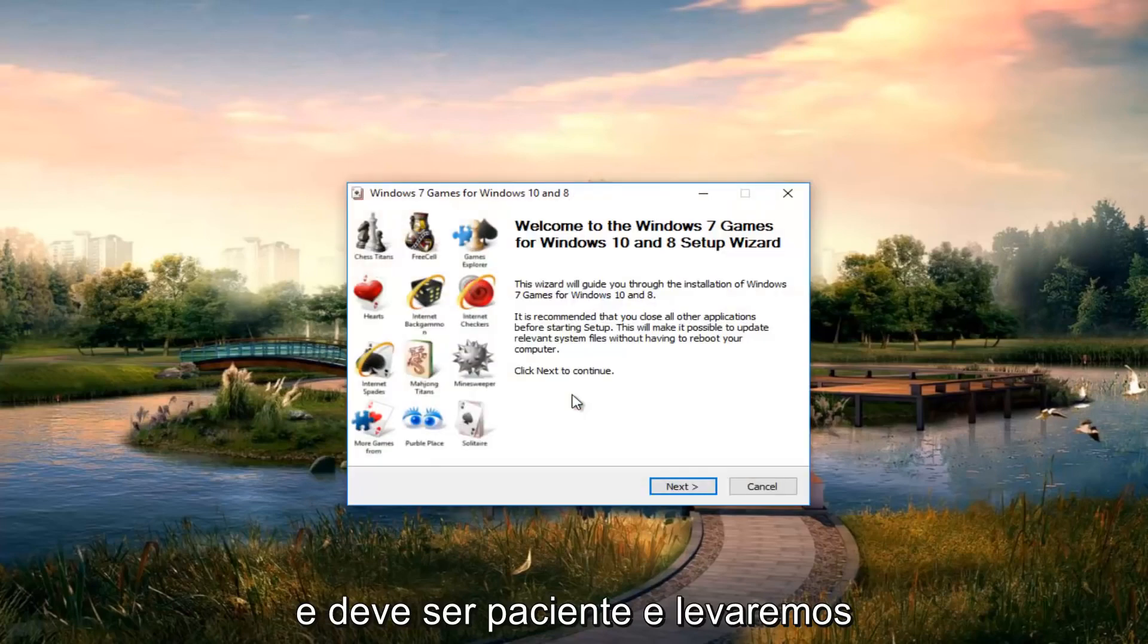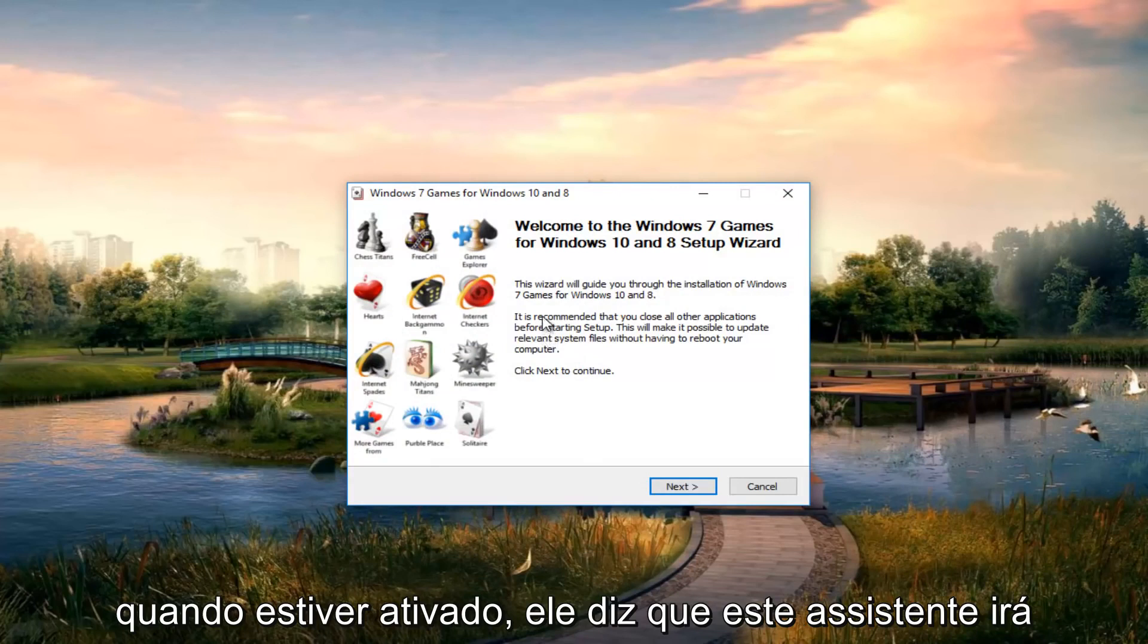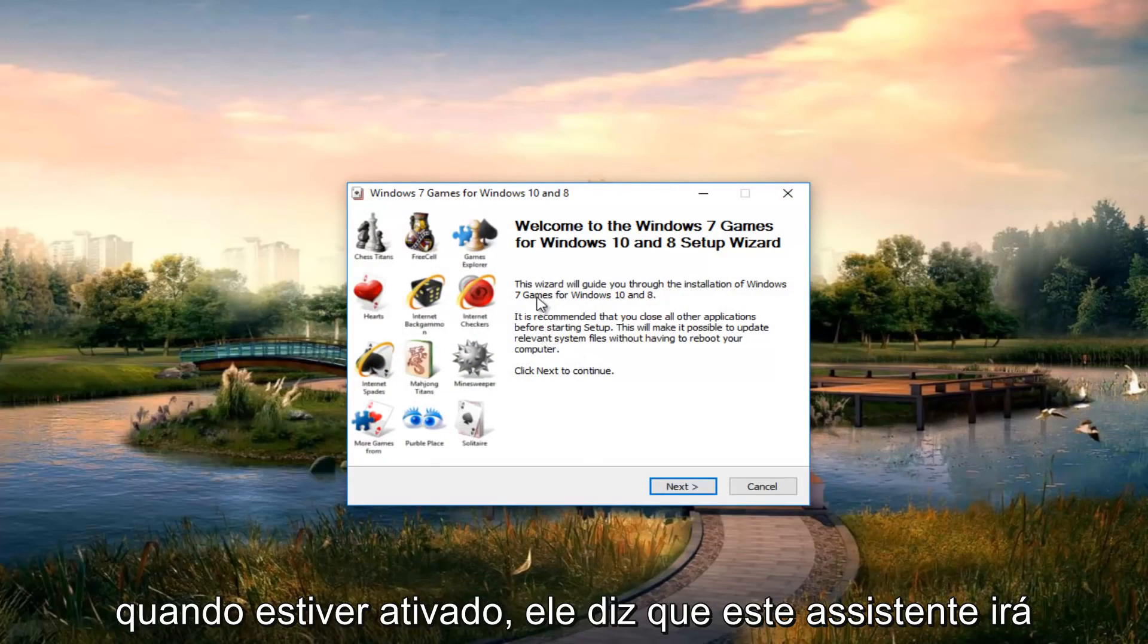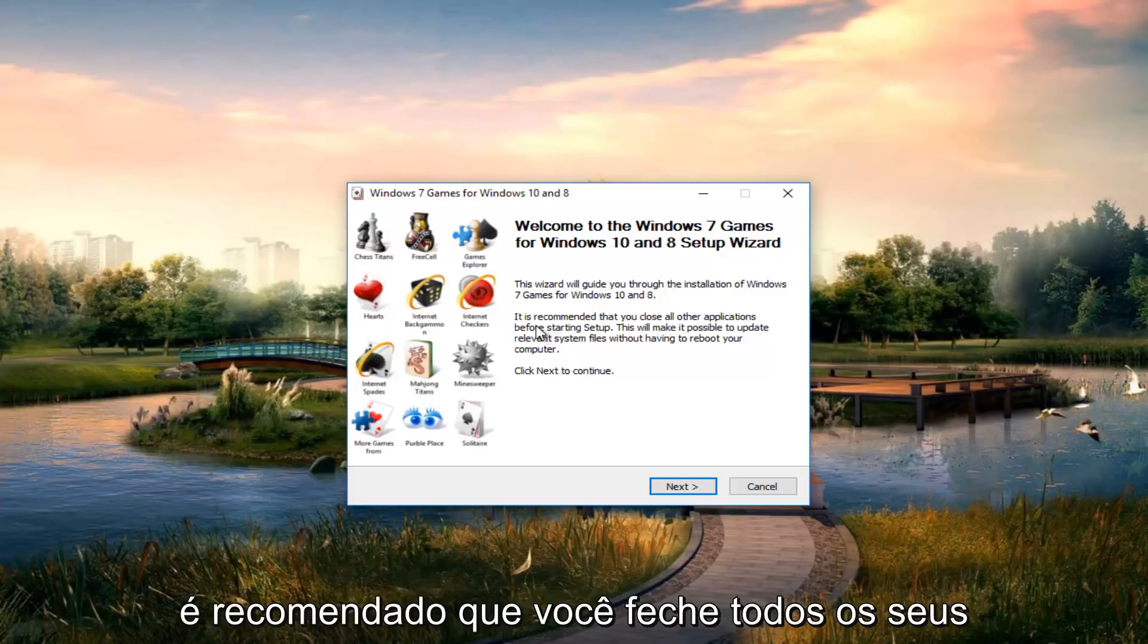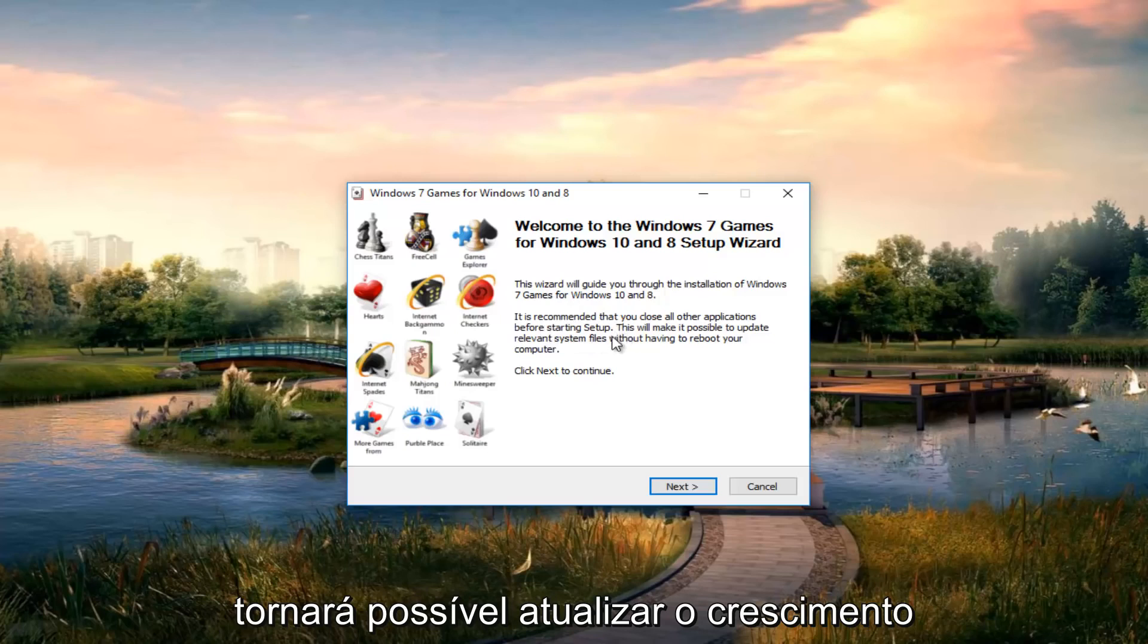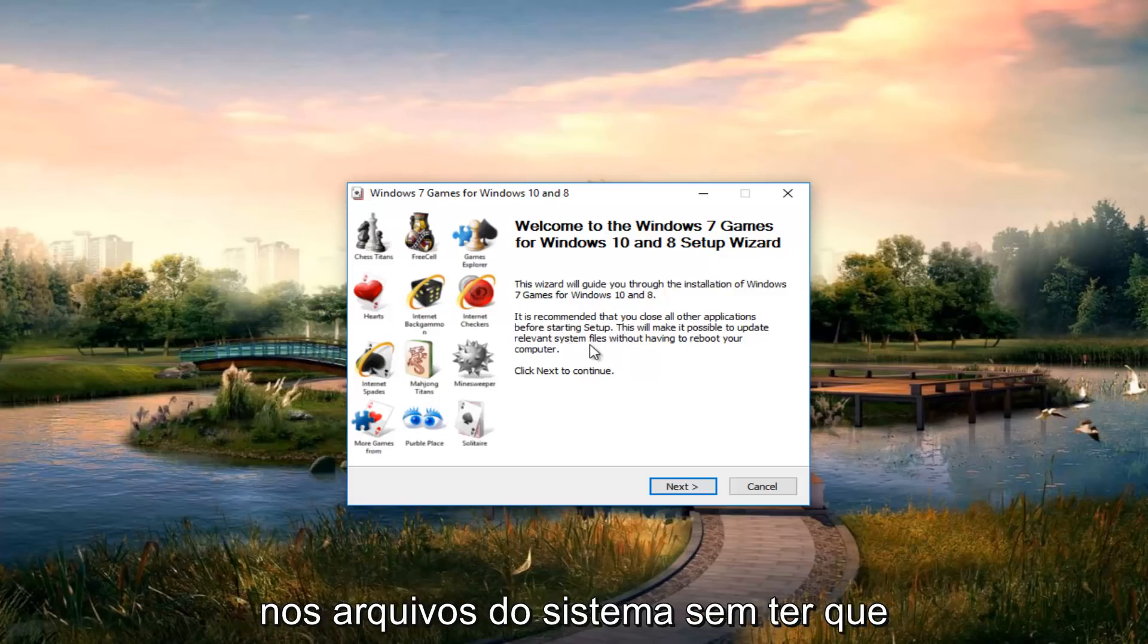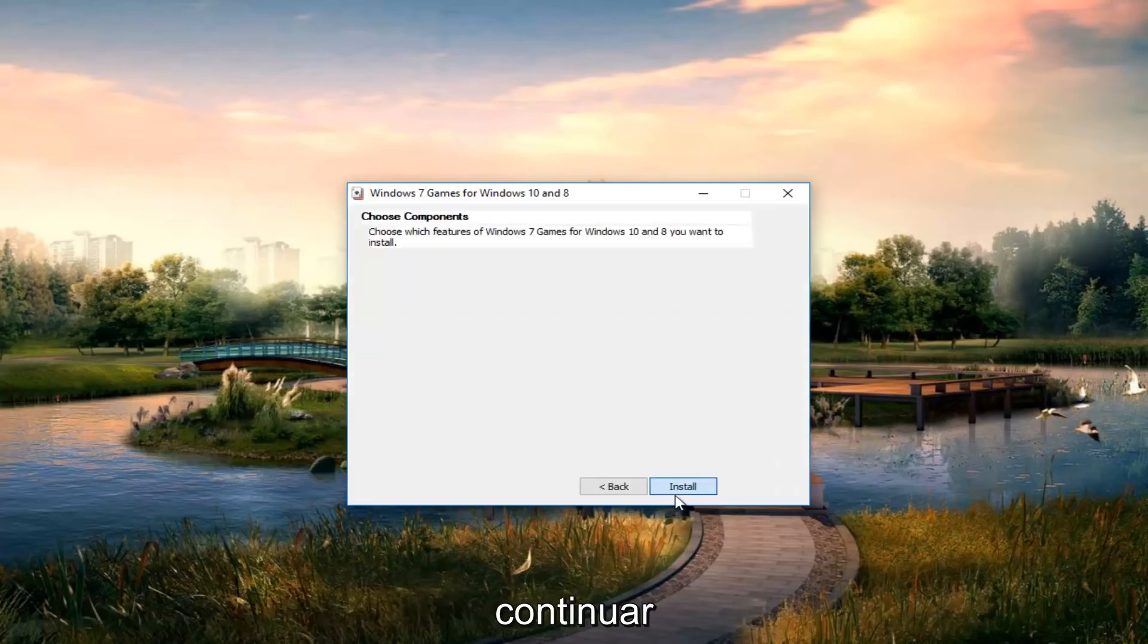Be patient. It will take a couple seconds to load the installer. Once it's up, the wizard will guide you through the installation of Windows 7 games for Windows 10 and 8. It's recommended that you close all other applications before starting setup. This will make it possible to update relevant system files without having to reboot your computer. Click next to continue.